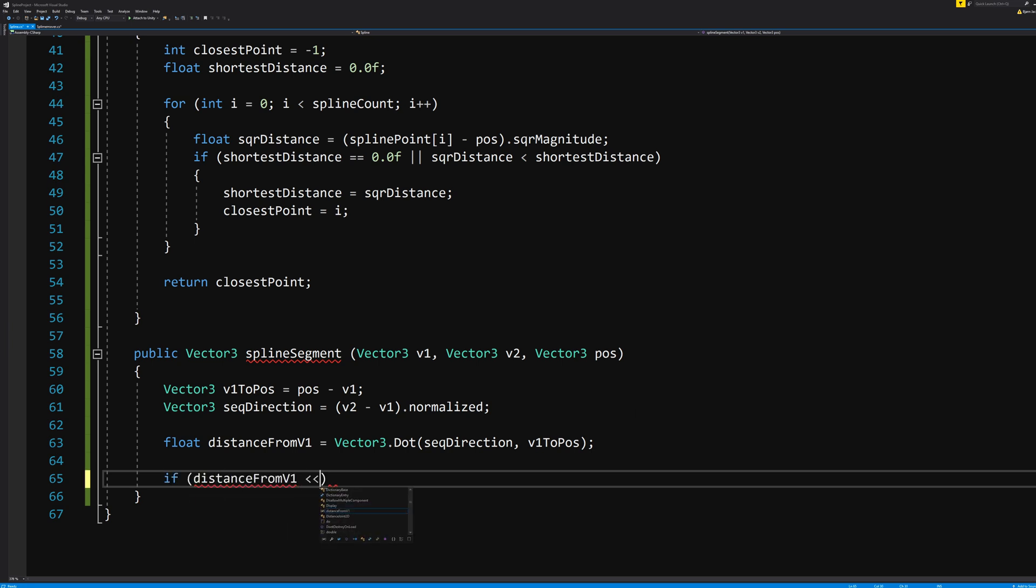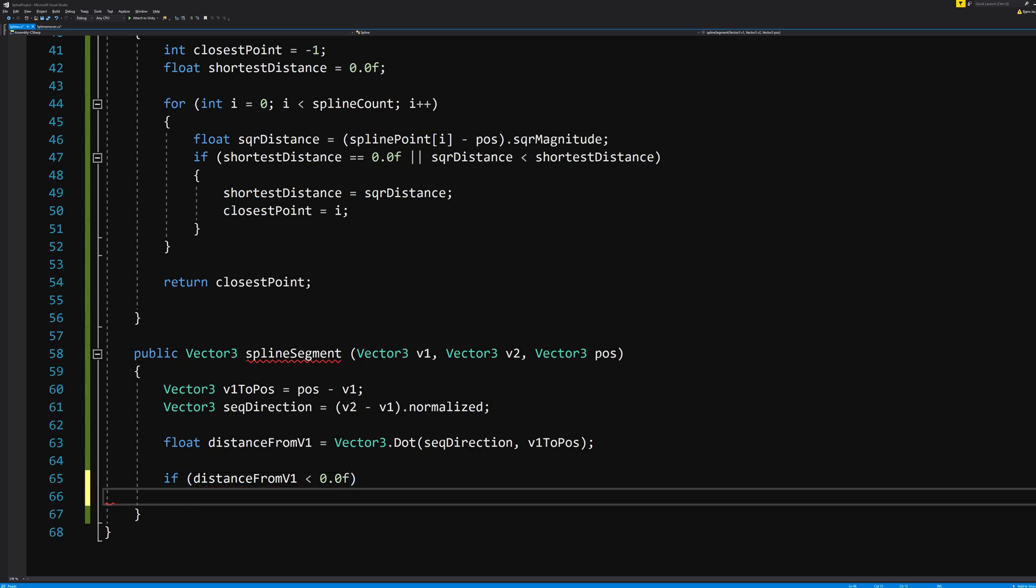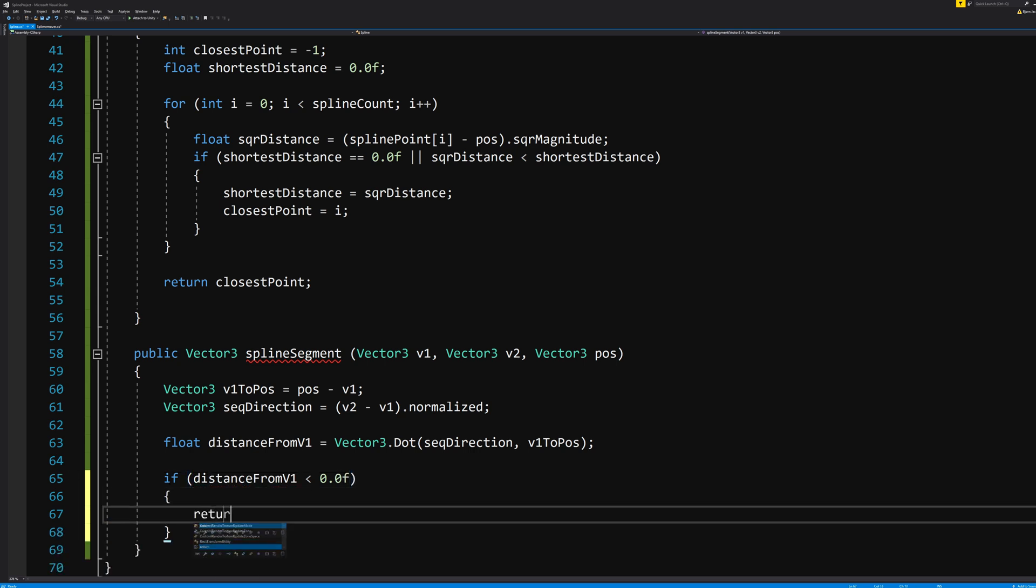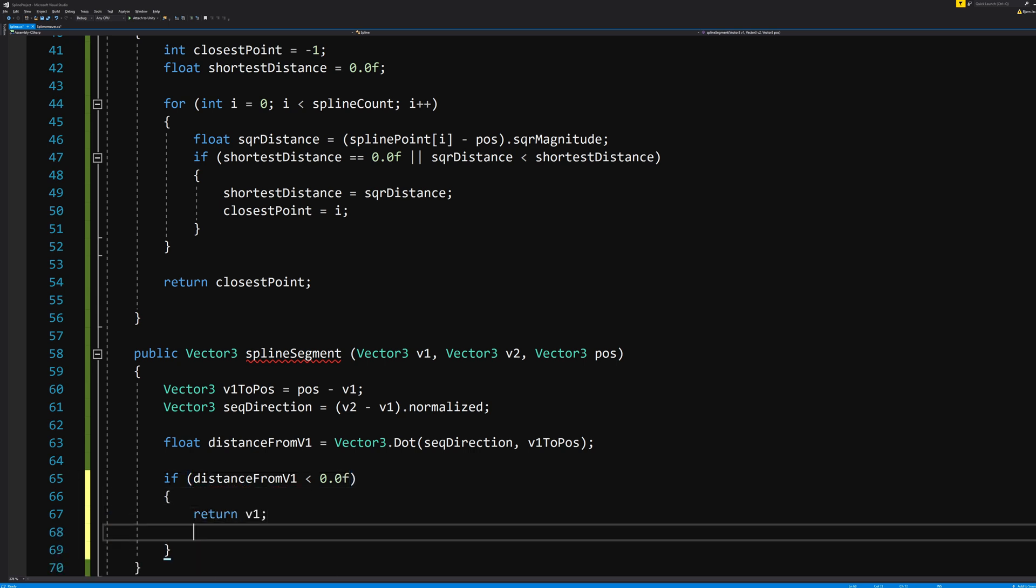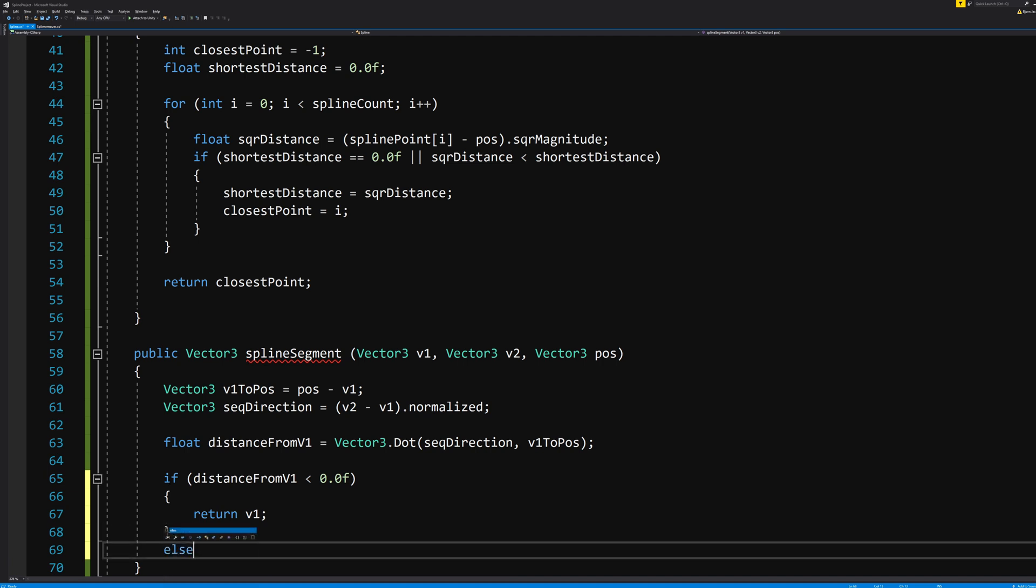And then let's set the rules we need. If distanceFromV1 is smaller than 0.0f, just return v1. This means that the value of SplineSegment vector is now equal to v1 and we use that in all the previous functions that we made.